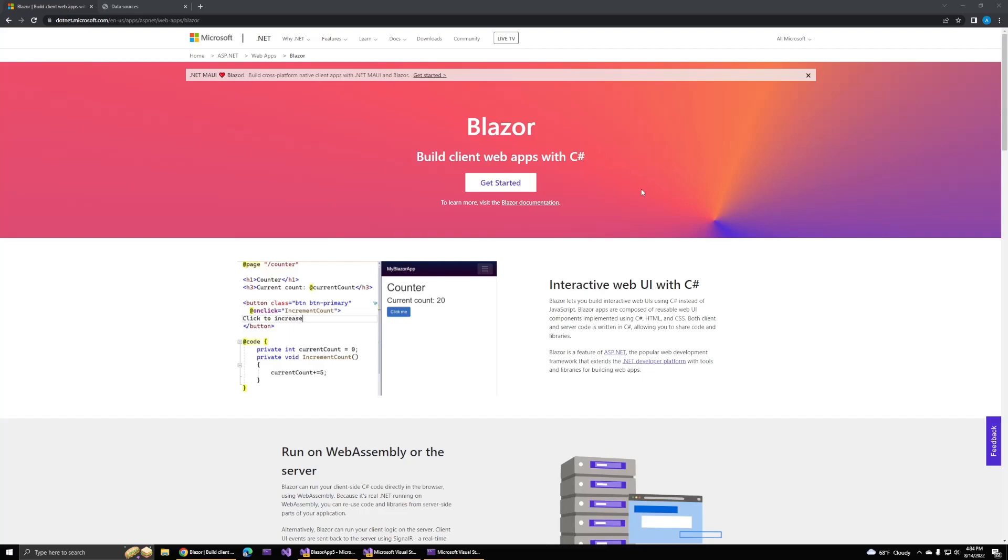Blazor does have a few interesting new features, but it's not quite to the scale that we've seen in the last few years. Still, let's check out what it has to offer, since some of them are pretty interesting.